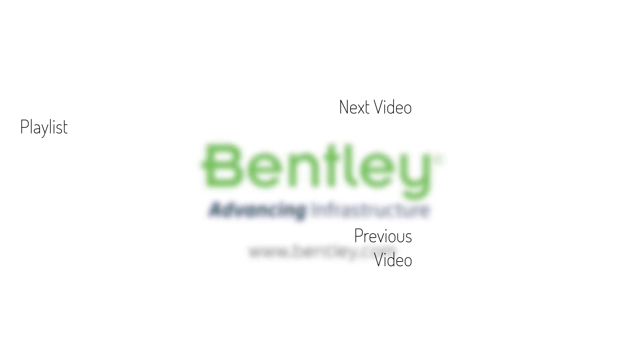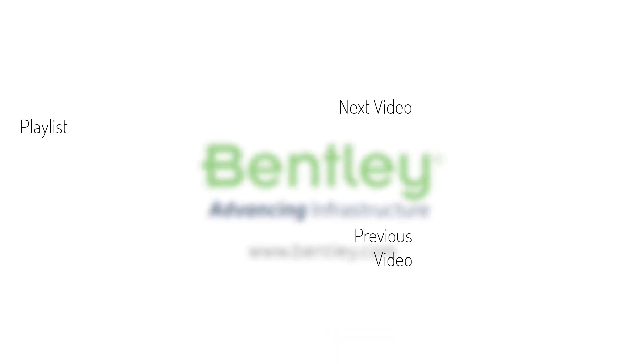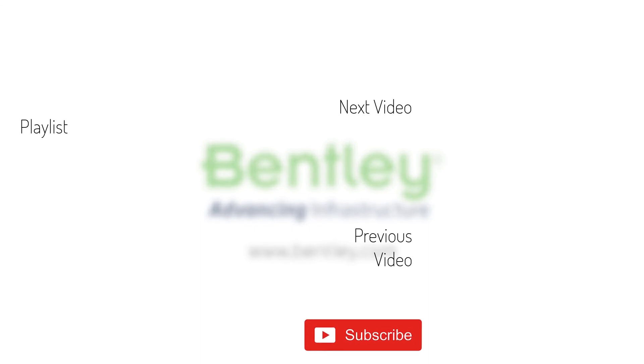If you found this video helpful, please give it a like. If you want to see more such series, consider subscribing to our channel. Thank you, and see you next time.